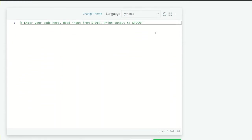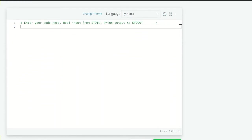So let's code here. First, we are just going to import our deque. So from collections, import deque.